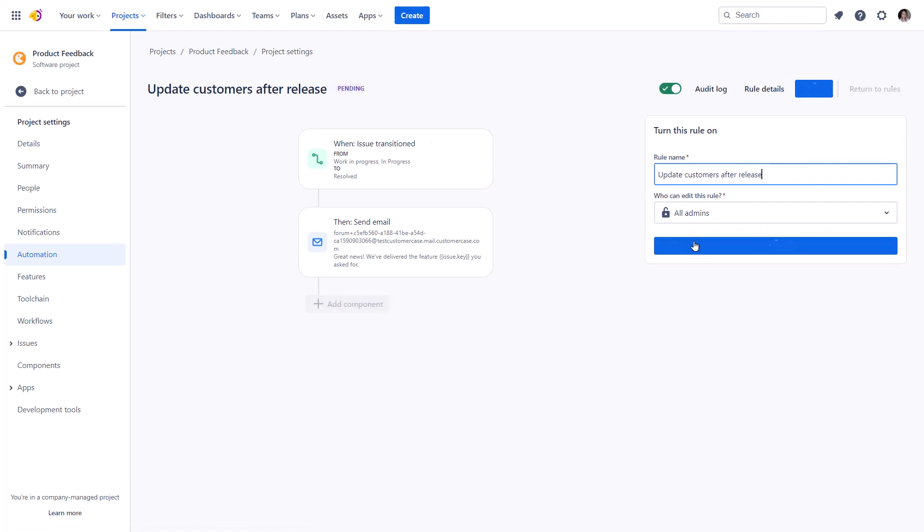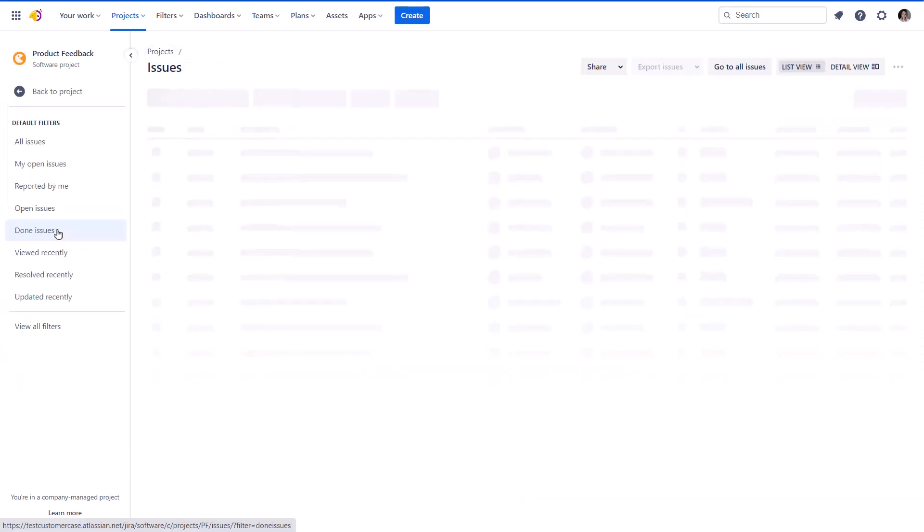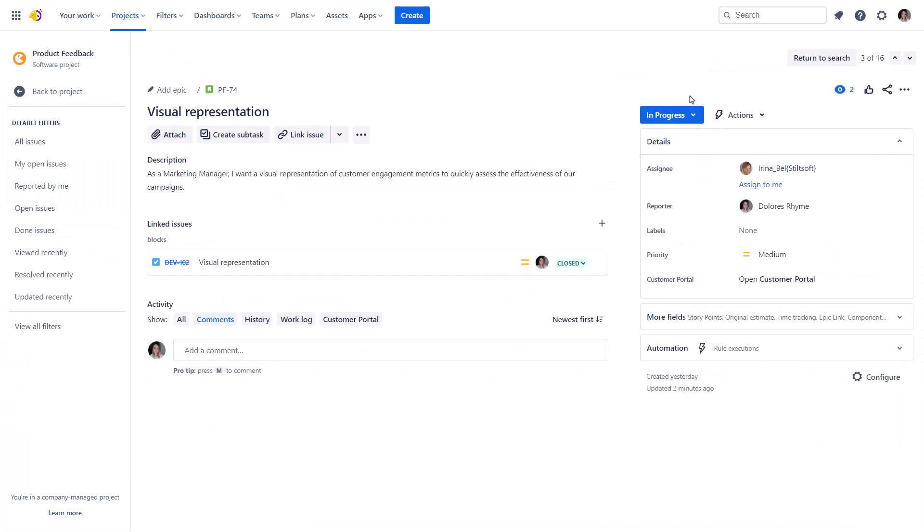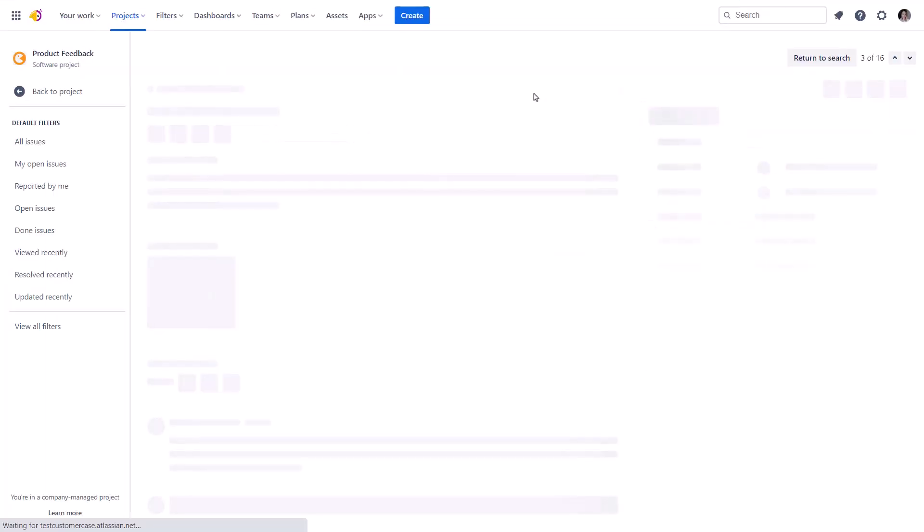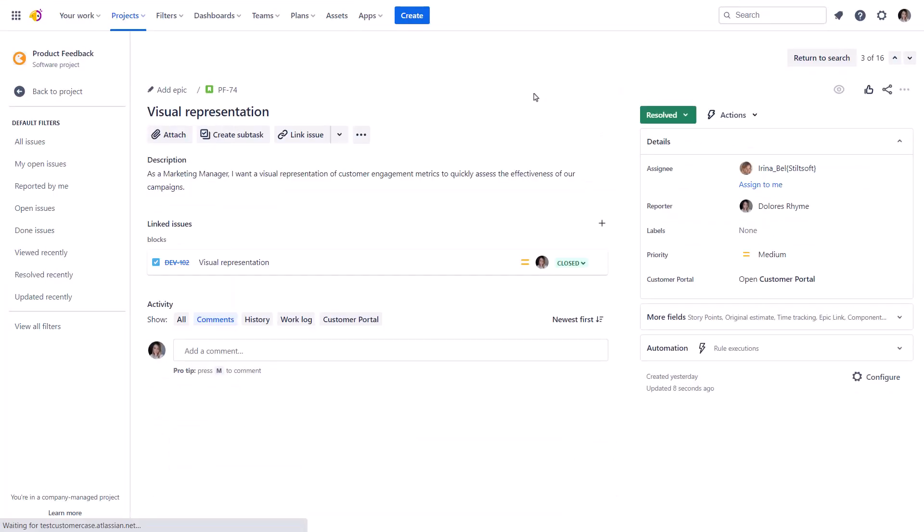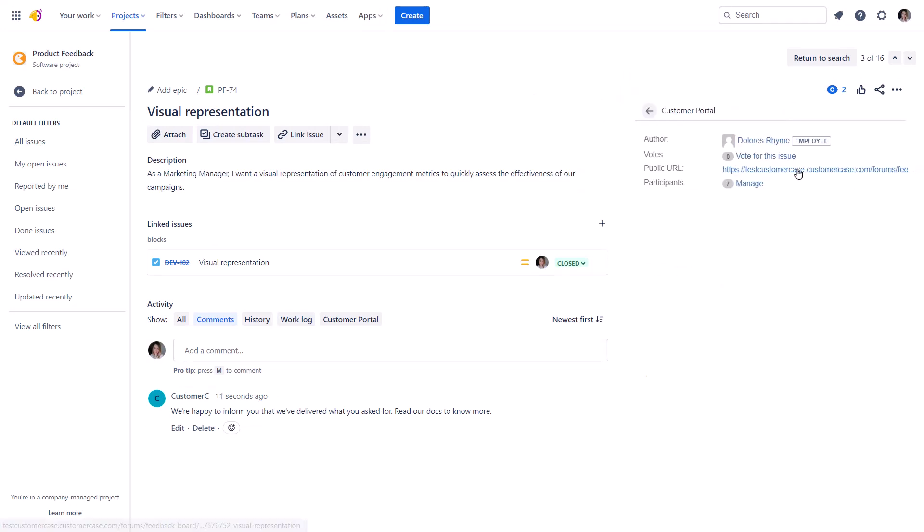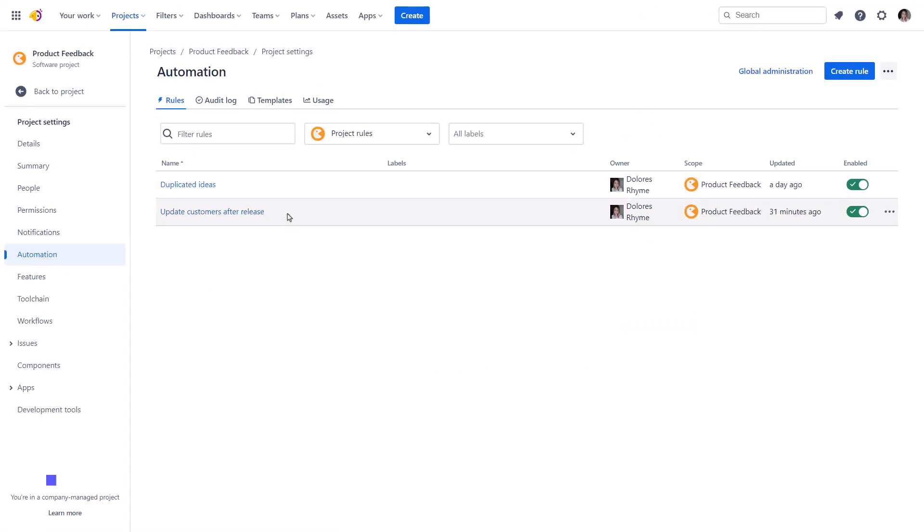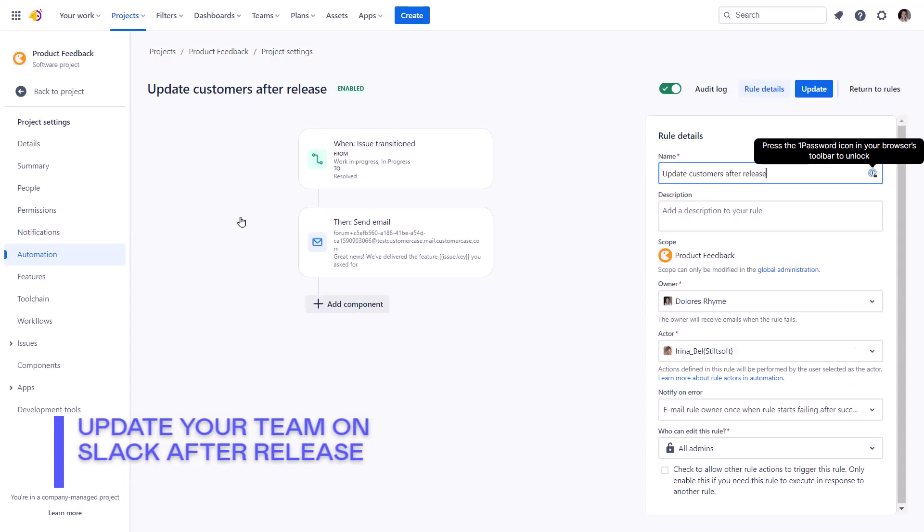I bet you've figured out that now we need to change the idea status. And check if the auto-link update works. As you see, it does. And let's confirm that on the portal.